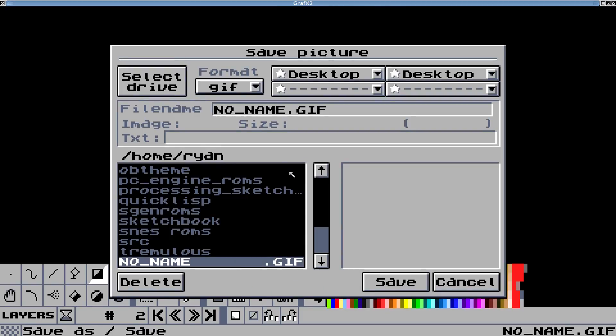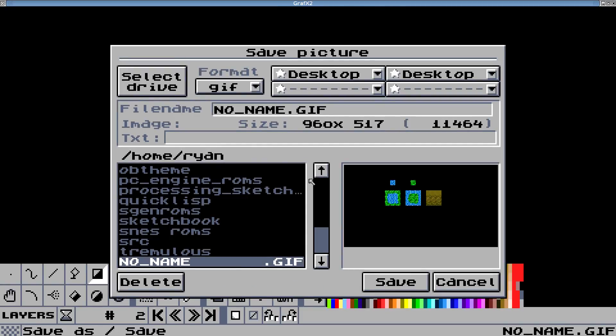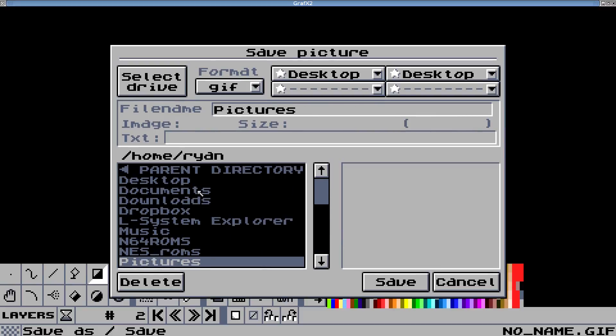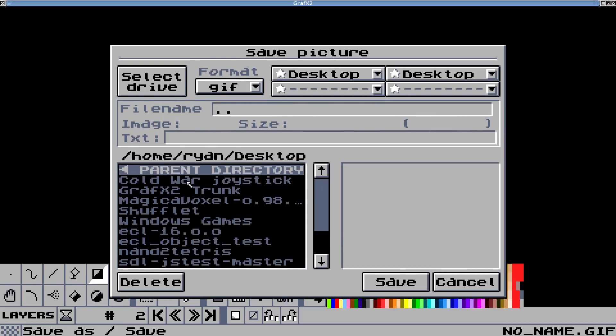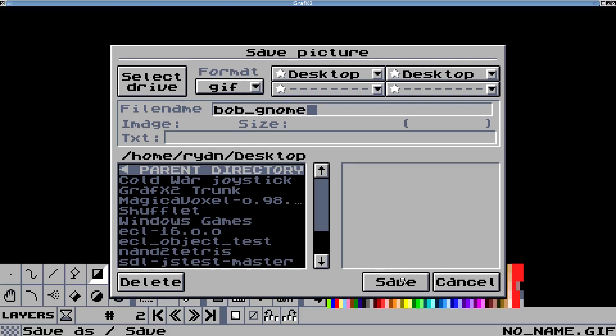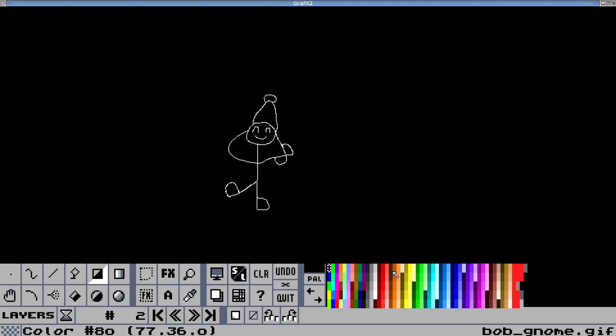And then when we save this, I'm going to go to my desktop here so we have a place to put it. I think his name is Bob the Gnome. Okay. And make sure you're in GIF so it'll animate it. We'll save that.